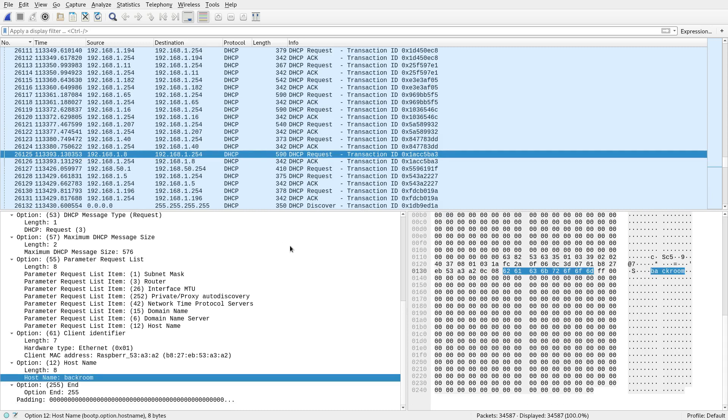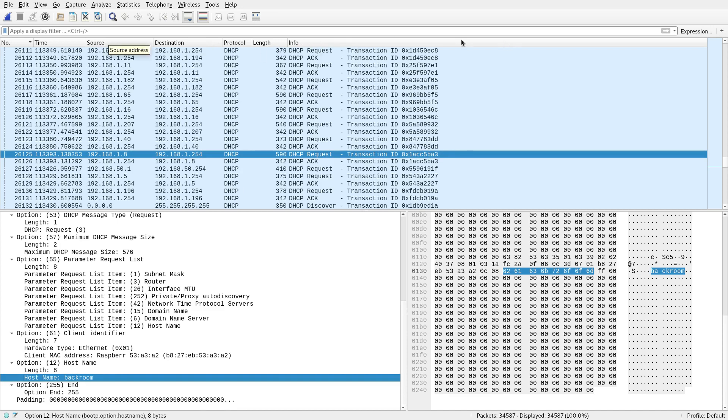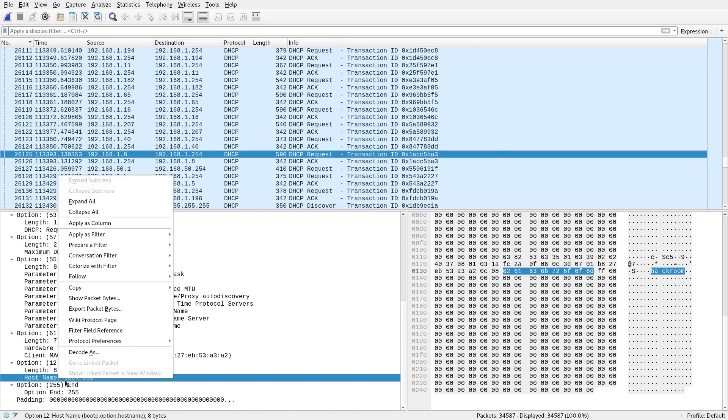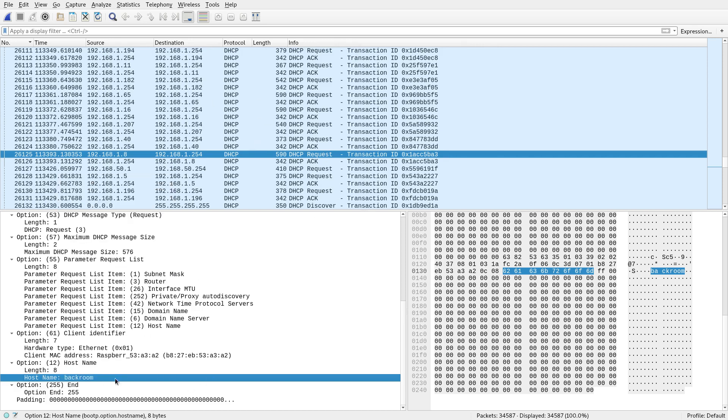So to make that easy, what you can do, instead of these standard columns here, you've got source destination, the protocol, the length, and some info. Well, you can customize this and have your own columns. And let's say I'm looking today at DHCP and host names. I can just right click that.